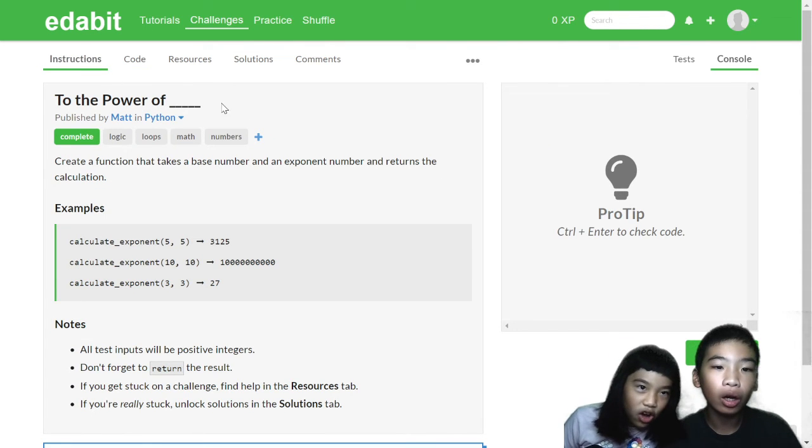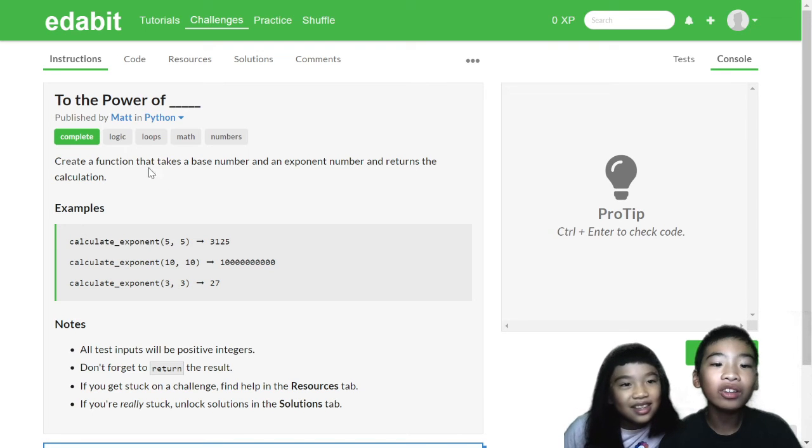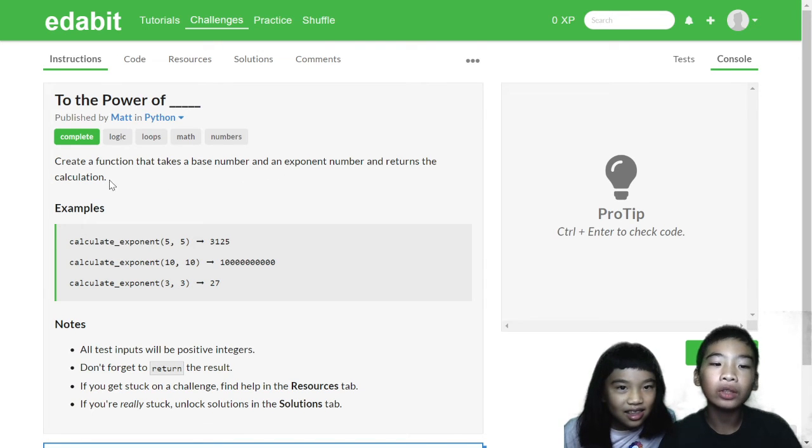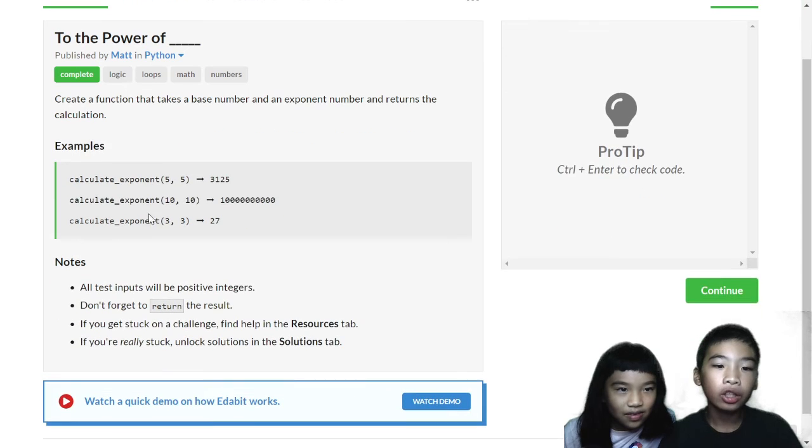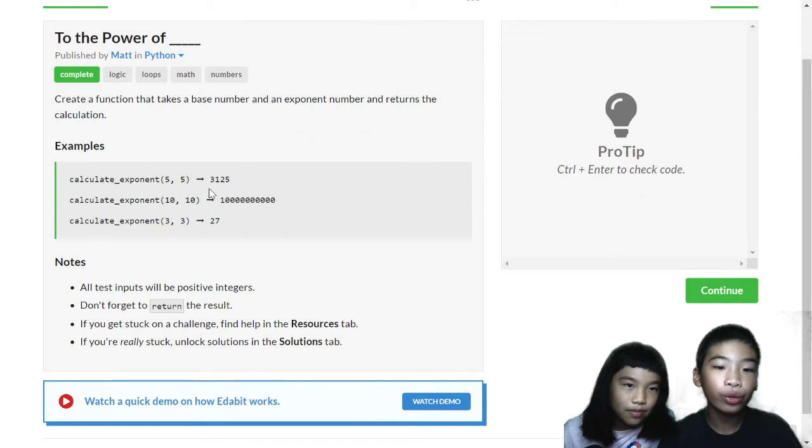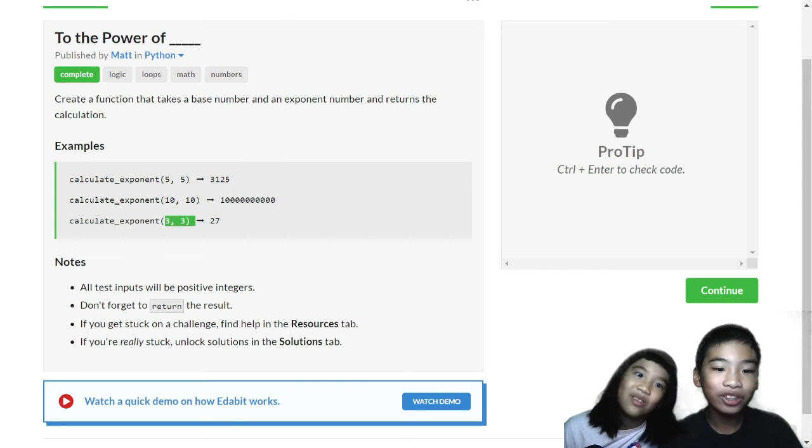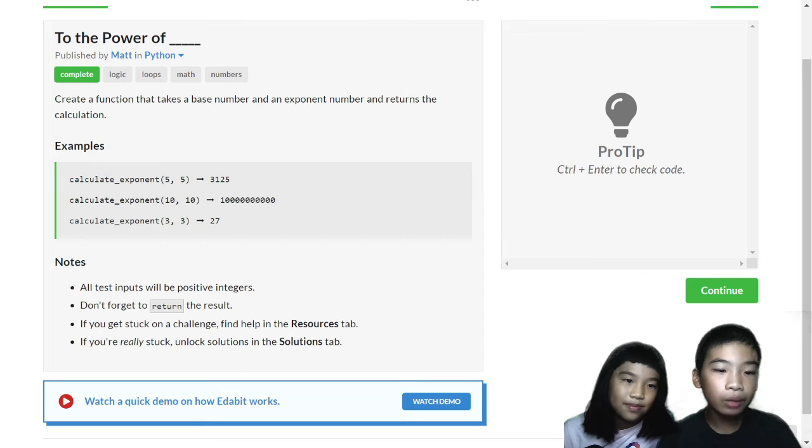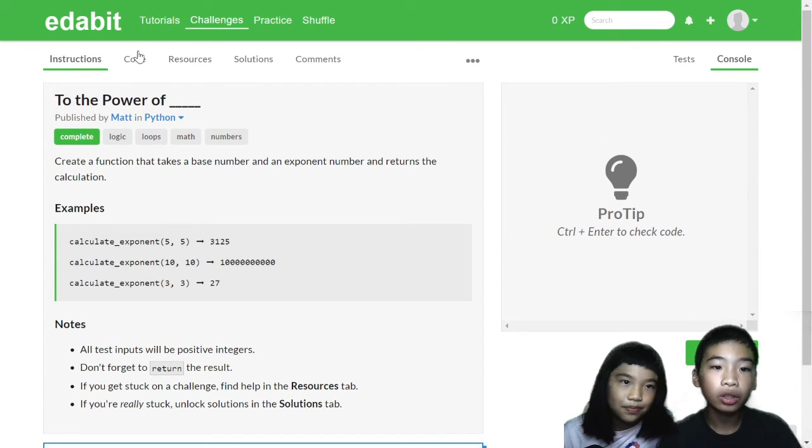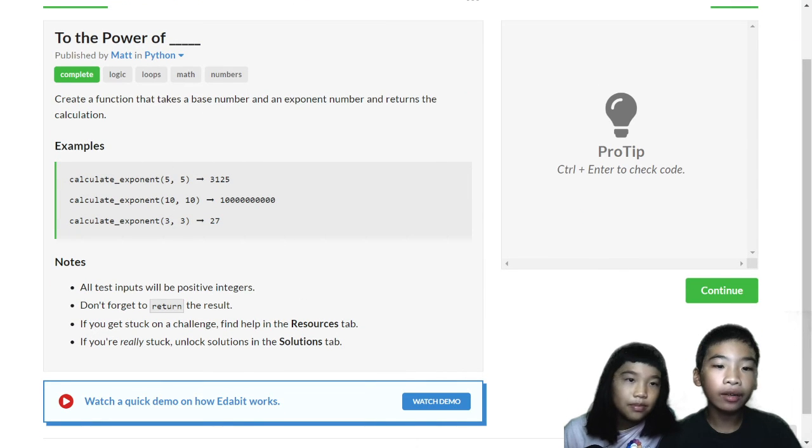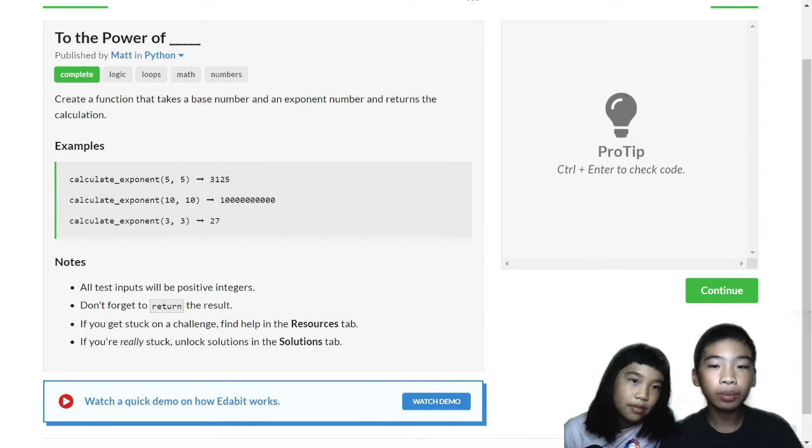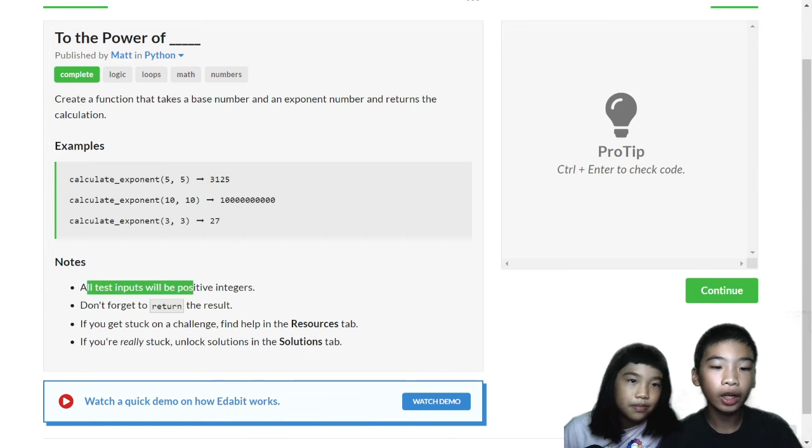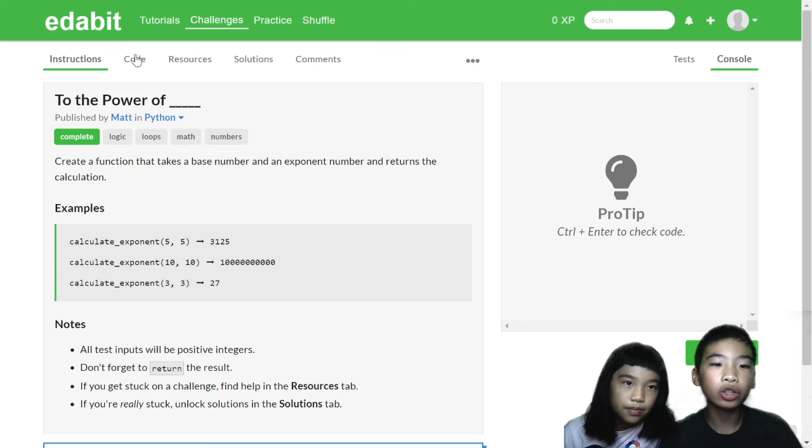To the power of. So create a function that takes a base number and an exponent number and returns the calculation. So here, for example, 5 to the power of 5 is 3,125. And 3 to the power of 3 is 27. So when you return the result, all test inputs will be positive integers. So after you do the exponent, like 3 to the power of 3, if they're both integers, it will be 27. 27 will still be an integer.